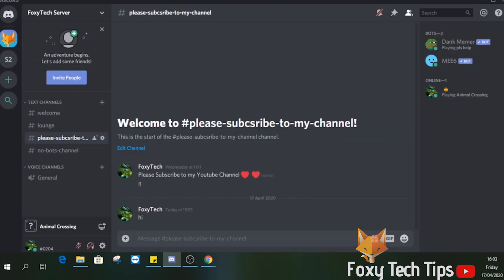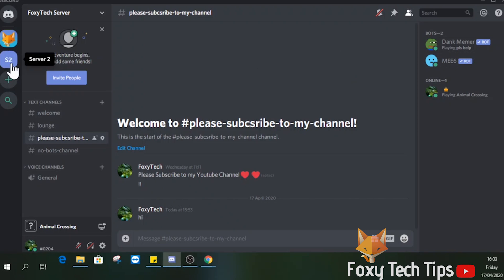As you can see from the user list on the right here, I no longer have a visible username at all.